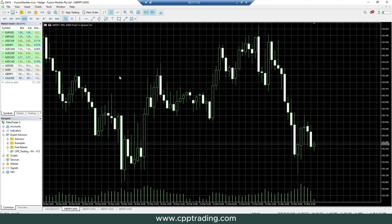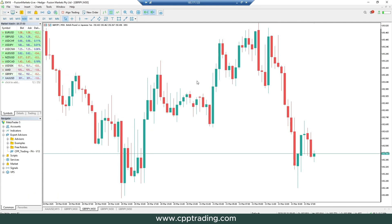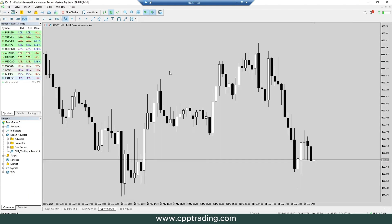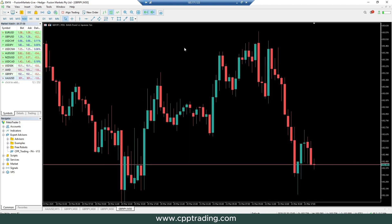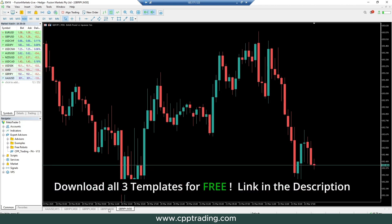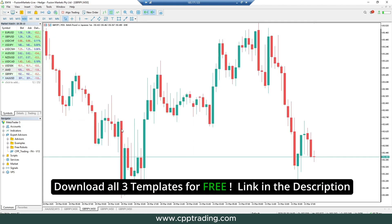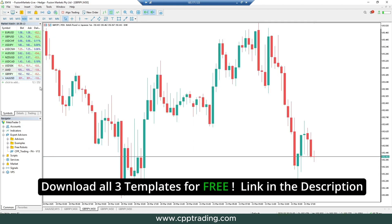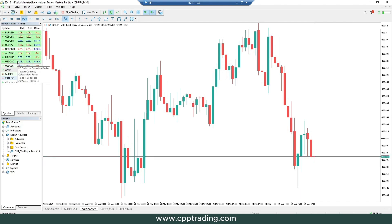Are you still using the messy default chart settings in MetaTrader? In this video I'm showing you how you can create templates and change your chart from this to colors on white similar to TradingView, or black and white with a gray background, or the standard one with a black background — much better for your eyes. I'm walking you through the steps and including a free download so all the templates we discuss can be downloaded and installed. Link will be in the description.